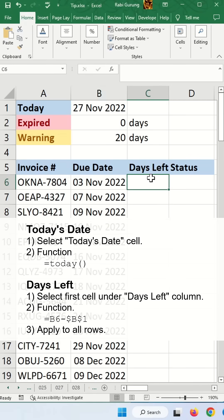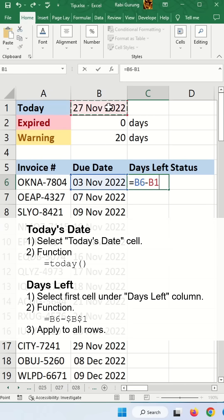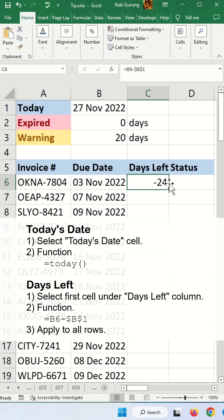And then days left can be calculated using this minus today and press F4 to make it fixed. Then you apply to all rows.